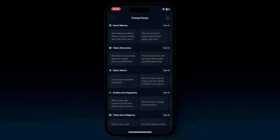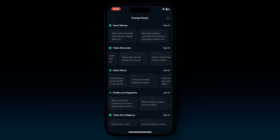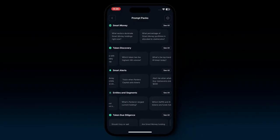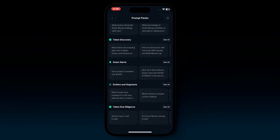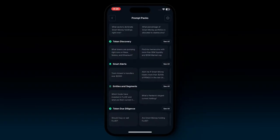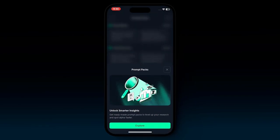You can also go into prompt packs, which gives you a whole set of new prompts you can select from. If you're not really sure what to ask in Nansen AI, you have a whole set here put into different categories like smart money, token discovery, and entities. If you hit 'see all,' you can see all of the prompts in one view. Clicking at the top right shows what all of these prompt packs are so you can explore more.